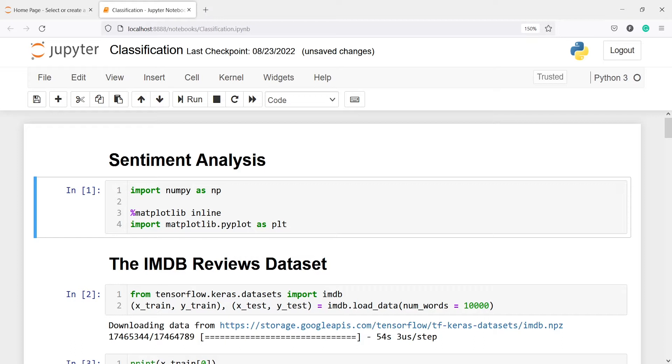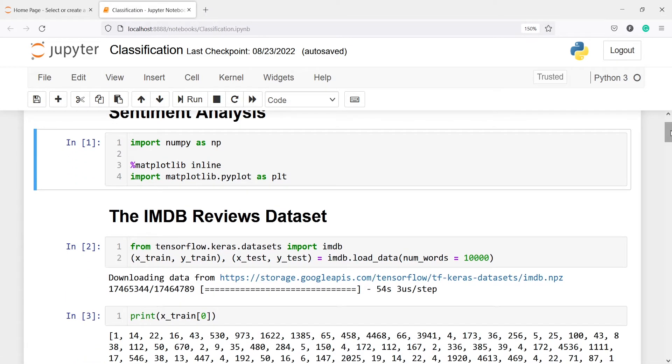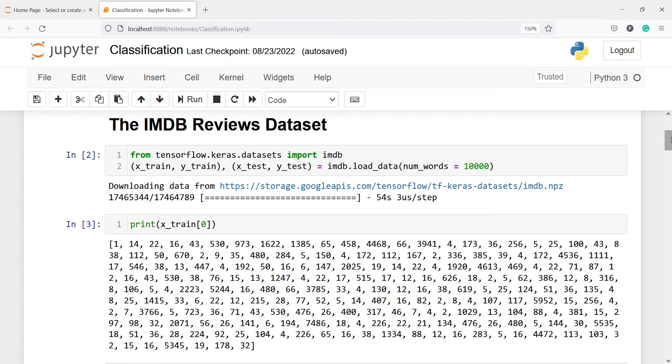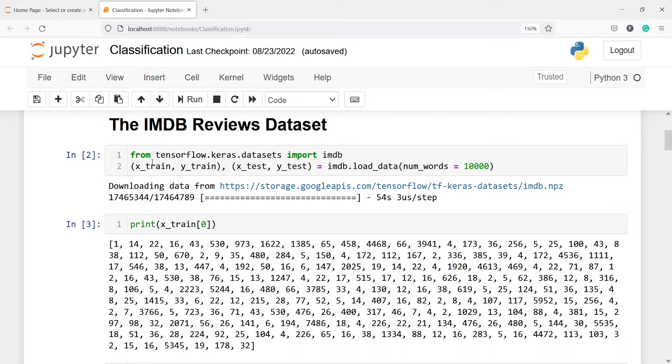We will use the IMDB reviews dataset which we can get from Keras. It is already preprocessed, meaning the text is already converted into numbers. Both train and test sets have 25,000 samples. First we are going to import some libraries, numpy and matplotlib for visualization. In the next step we are getting the IMDB dataset from tensorflow.keras.datasets. With the helper function load_data we are loading the dataset into two tuples, and we are giving the word limit of 10,000 words.